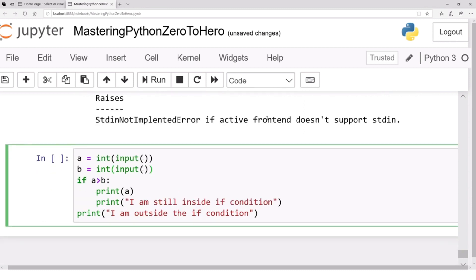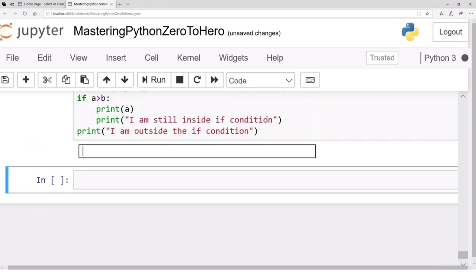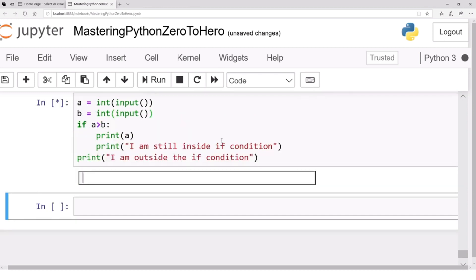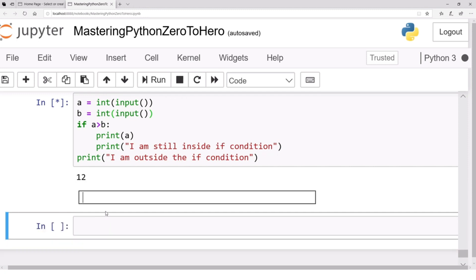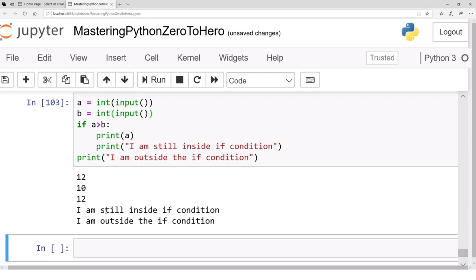Let's run this code and see how it works. We can see the power of descriptions — if we had written a description it would appear as the input prompt. Let's say the value of `a` is 12 and the value of `b` is 10.